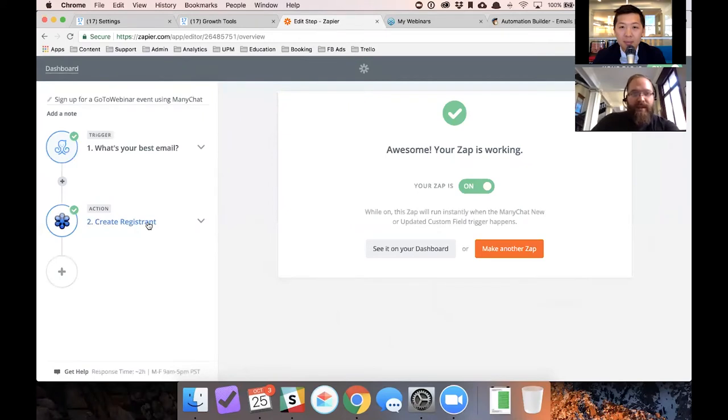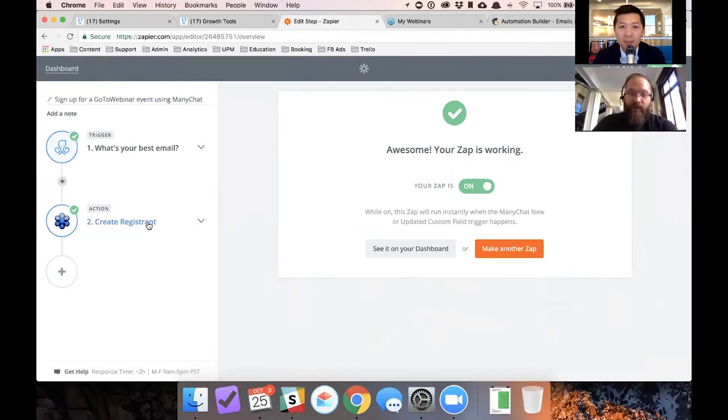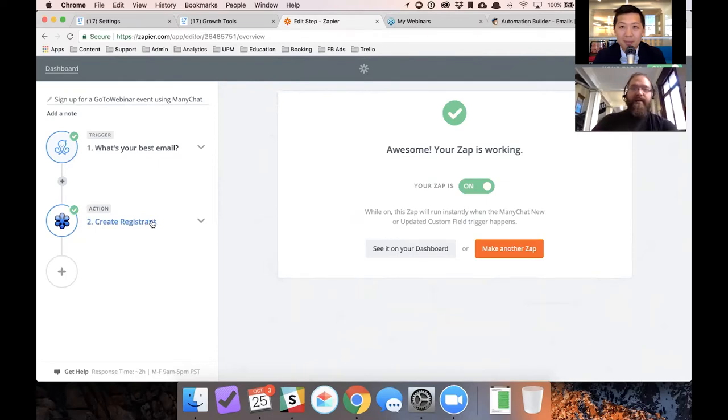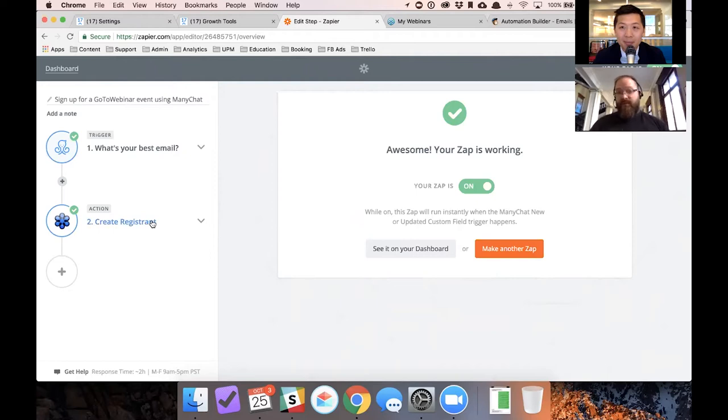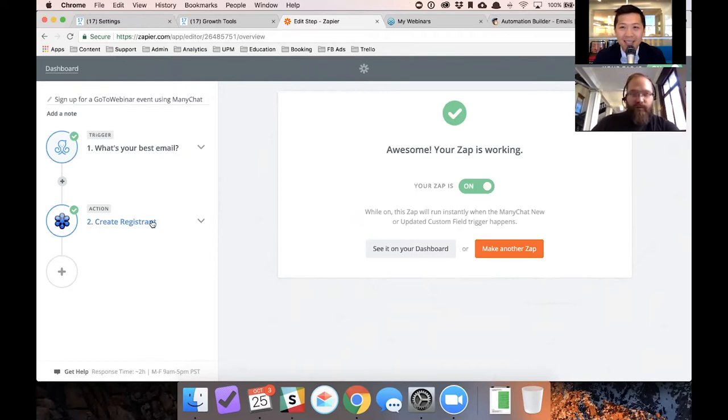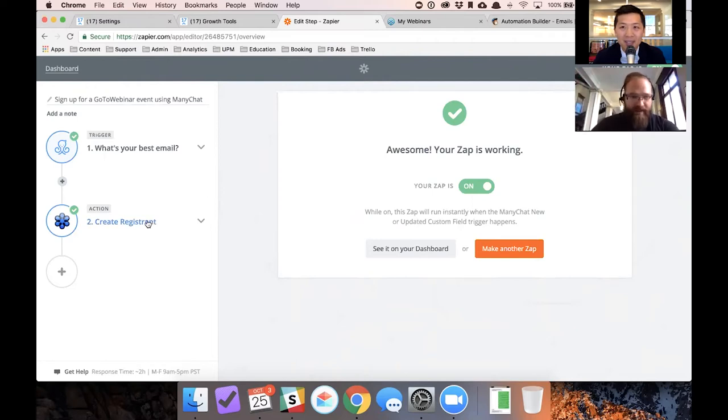And what's going to happen when they sign up for that webinar automatically is they should get an email from GoToWebinar saying, Hey, you just registered for this, for this thing. So if this is a successful test, whoever tests this with me live right now is actually going to get an email from GoToWebinar because you will have registered for a dummy webinar in like 2027 that I set up.